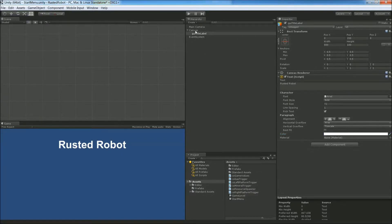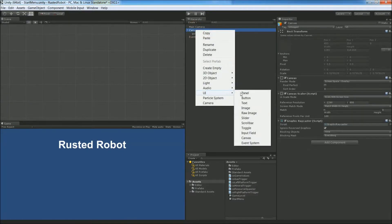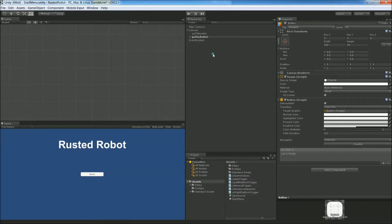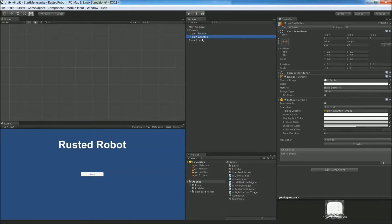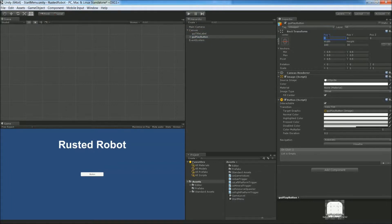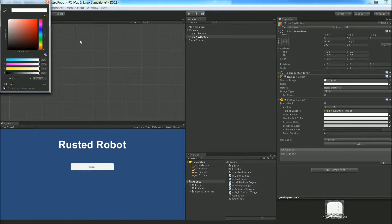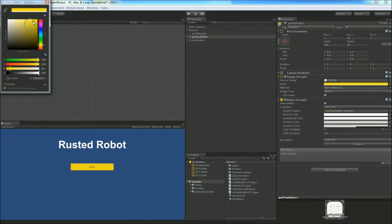To create a new UI element, right click the canvas UI button. Rename this to GUI Play Button. Set the position to 0, 50. Set the width to 300. The height to 50. Change the color to yellowish. Doesn't really matter. We're going to change out all the art later.